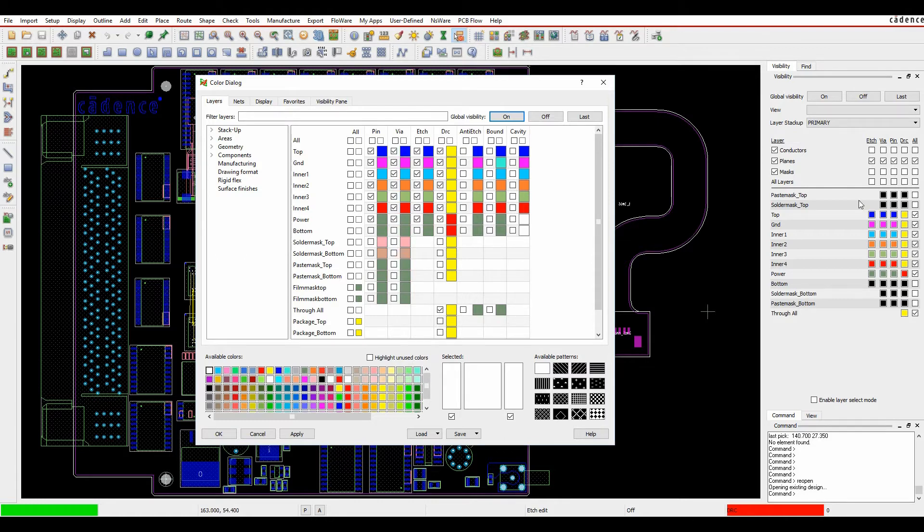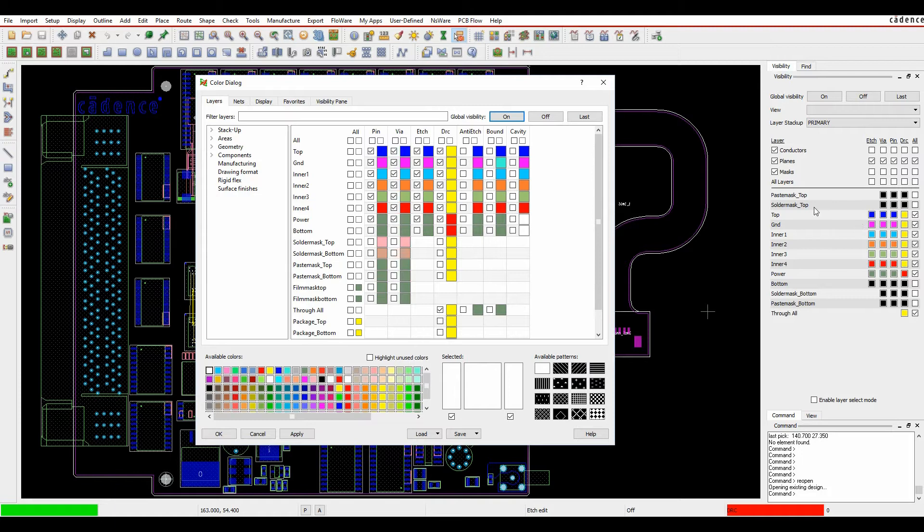The visibility pane up until the 17.2 release was not customizable so you were kind of restricted to the layers that you could have in here and it was normally just the edge layers that you could have visible.